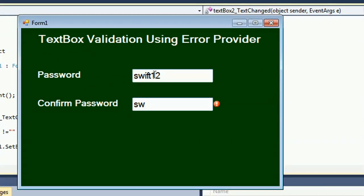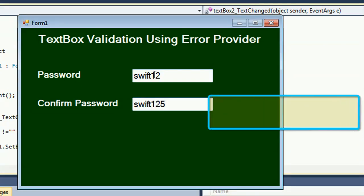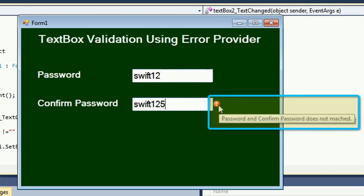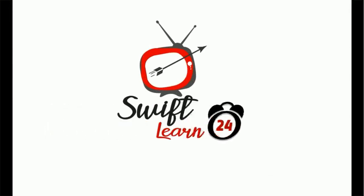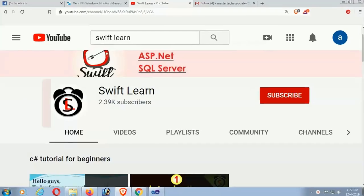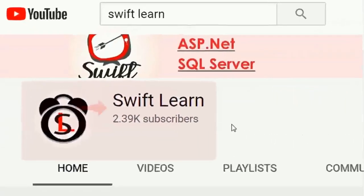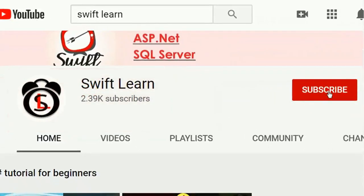Welcome to my channel Swiflan. In this tutorial I will show you how to use the ErrorProvider control and how to build a textbox using ErrorProvider control in a C# Windows Forms application.